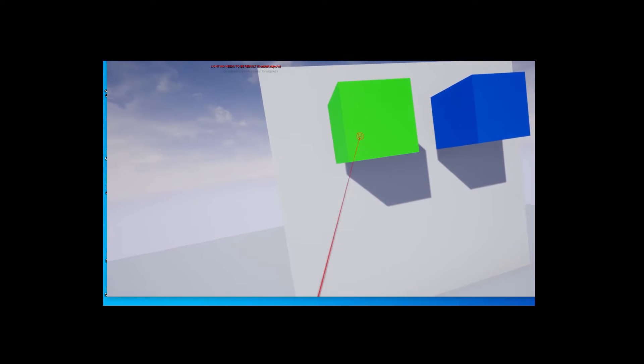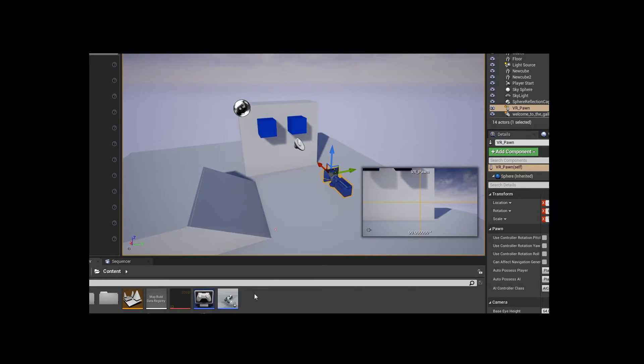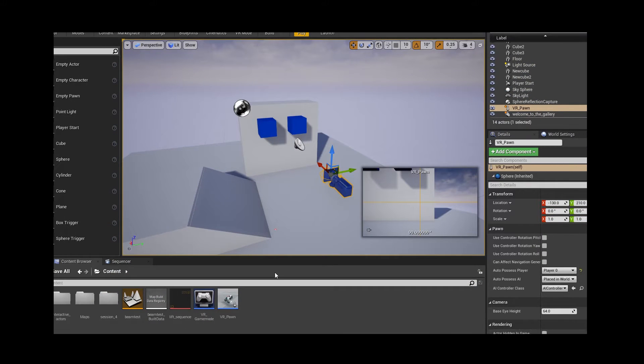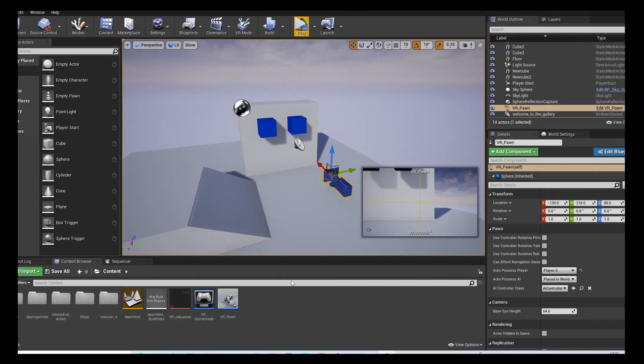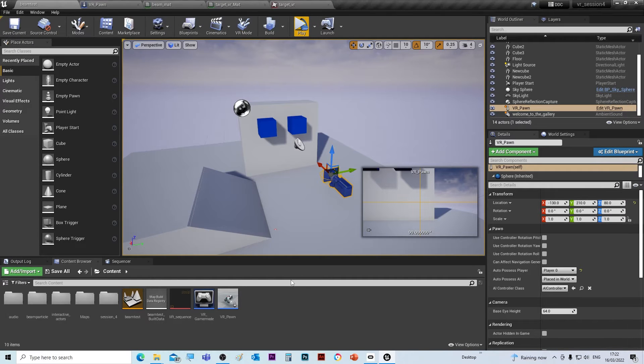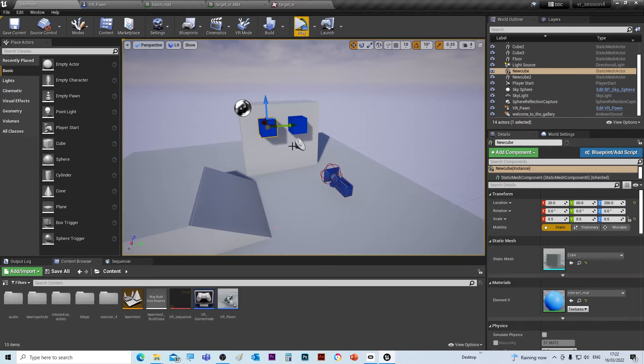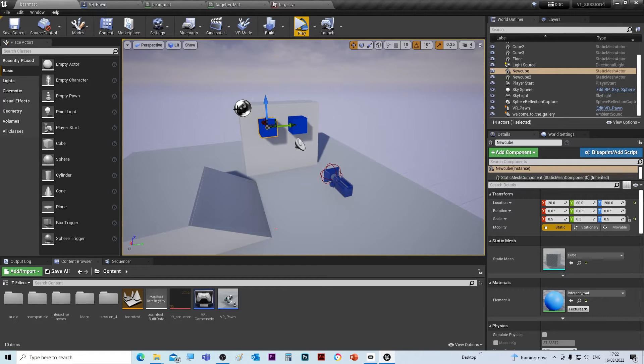Back inside Unreal, we're just gonna have a look at this object. All this is is just a cube with a material on it.